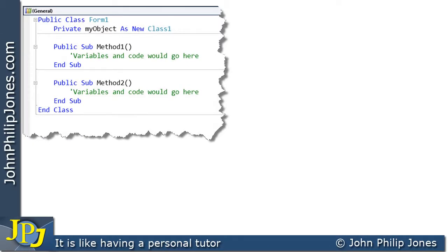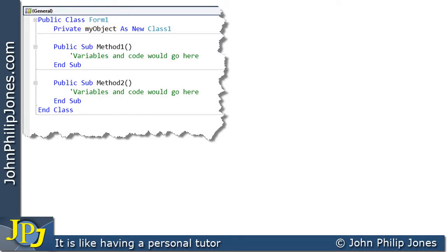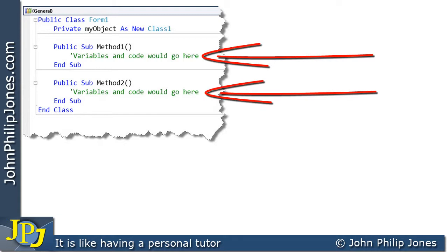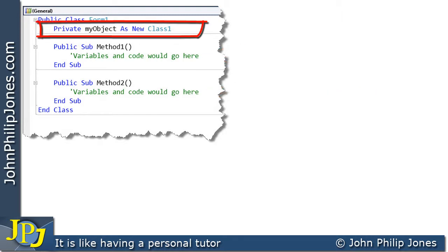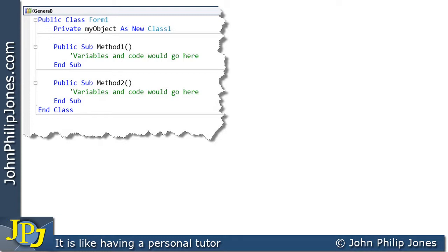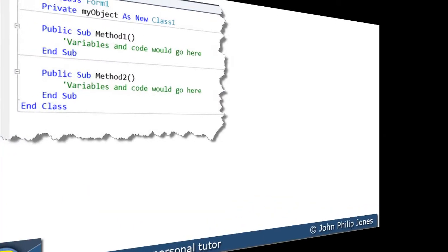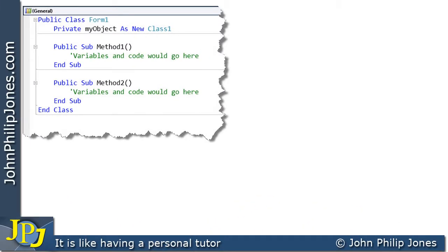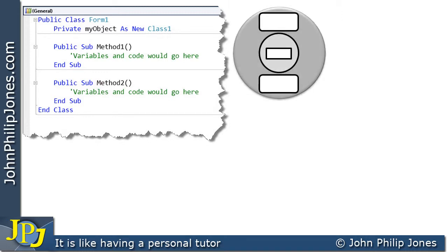This snippet of code is for a class called form 1. Within this class I have two methods, method 1 and method 2. I'm not going to discuss the code inside the methods — what I'm more interested in is the line where I've said private my object as new class 1. This line actually creates an instance of a class called class 1, and that instance will be an object called my object. When this program executes, we get an object with a centre and methods around the outside.